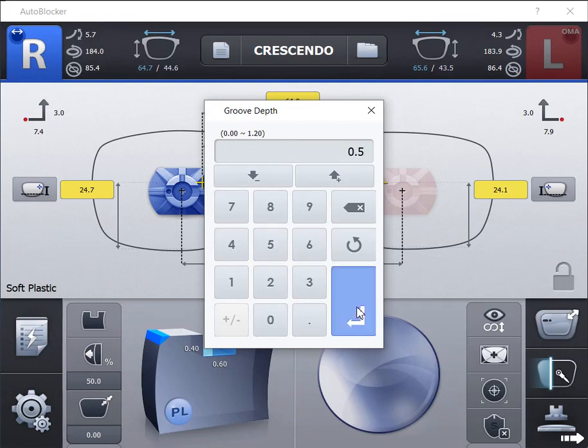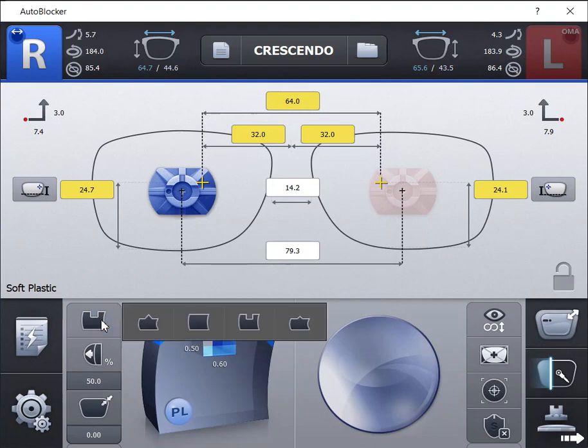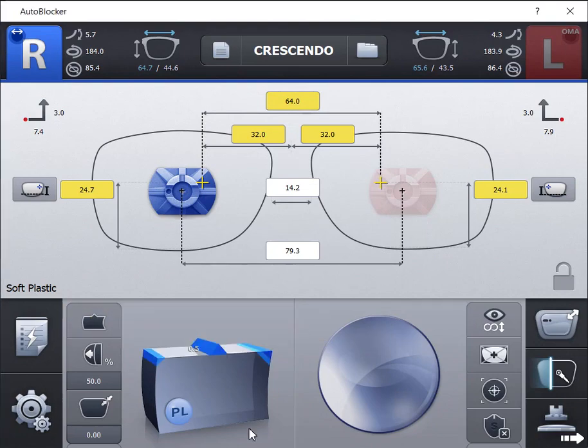The fourth bevel option is the mini bevel. This is used for very thin frame eye wires that is shallower than a standard bevel height.